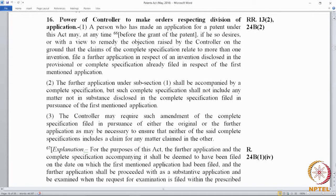If there are two inventions in a specification as filed and the controller feels that the second invention mentioned in the complete specification should become a separate application, then the controller can ask the applicant to file a divisional application. The applicant could also voluntarily file it. Section 16.1 says that a person who has made an application for a patent under this act, at any time before the grant of a patent, if he so desires or with a view to remedy an objection raised by the controller,